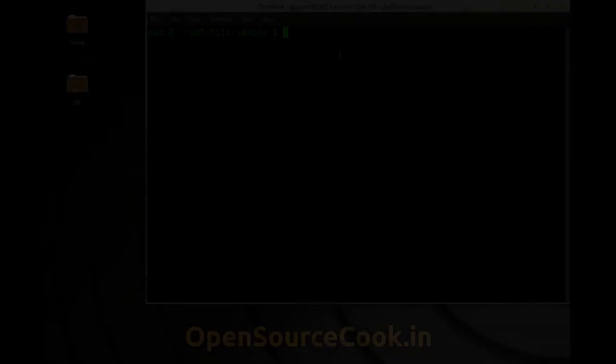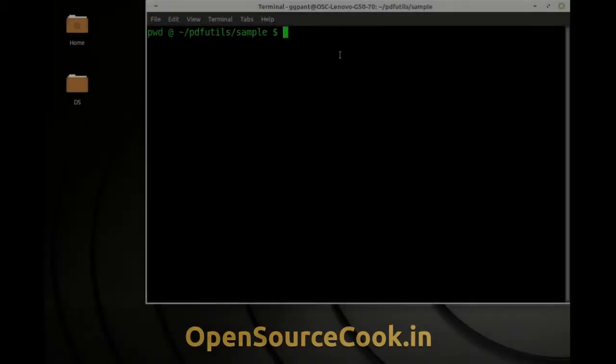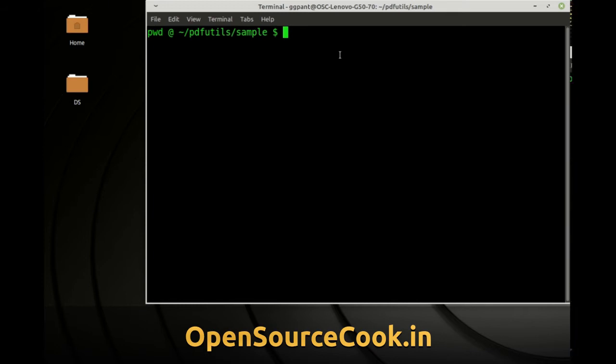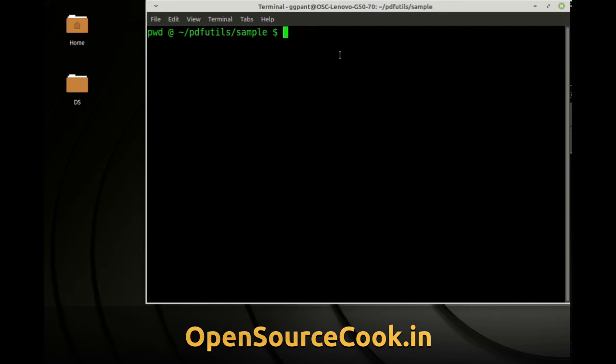Hello everyone, welcome to open source cook. In today's video I am going to discuss about an interesting command line utility or rather two utilities from the PDF utilities. One is pdf separate and another is pdf unite.